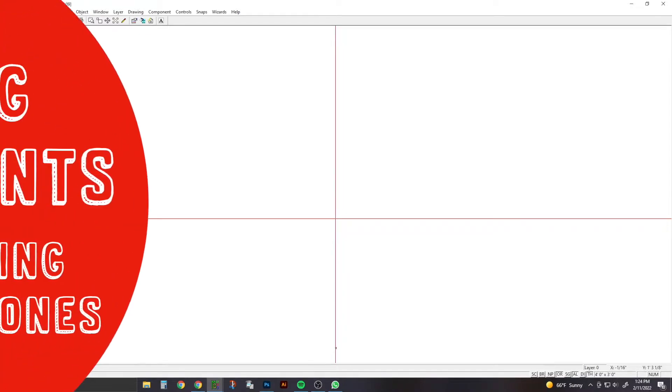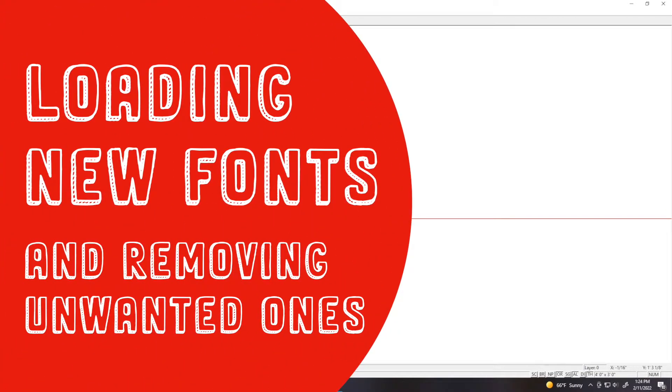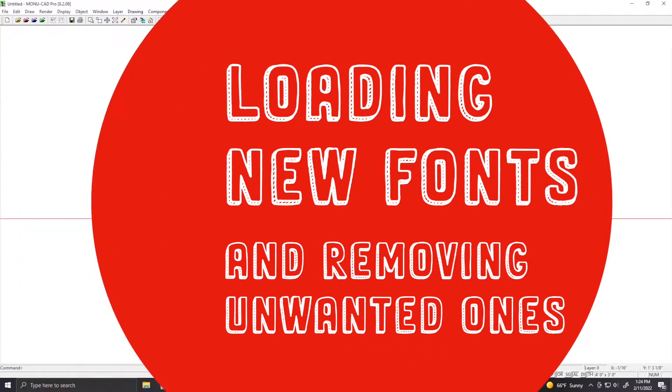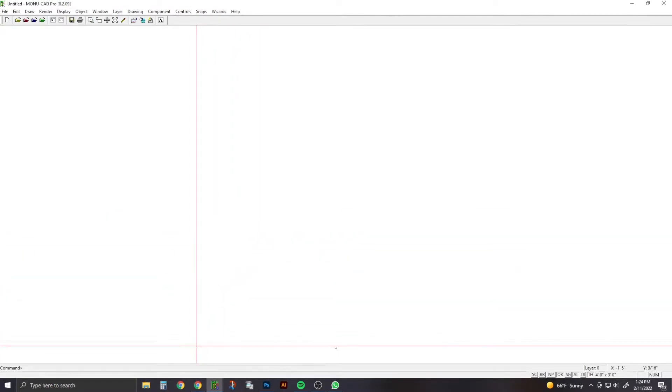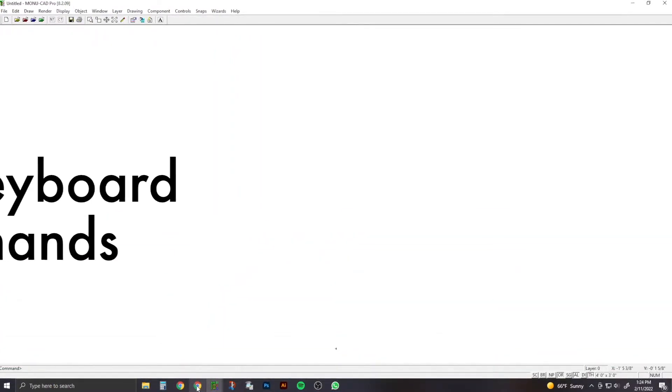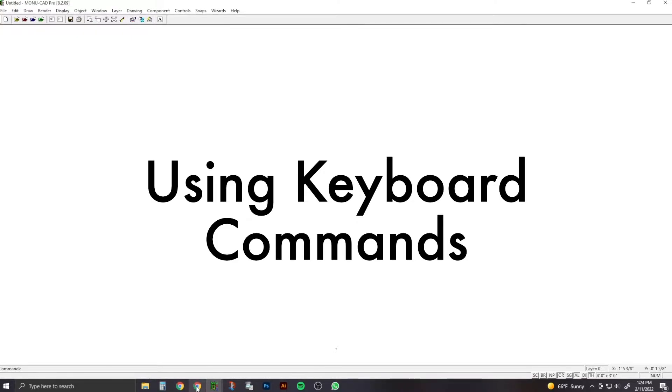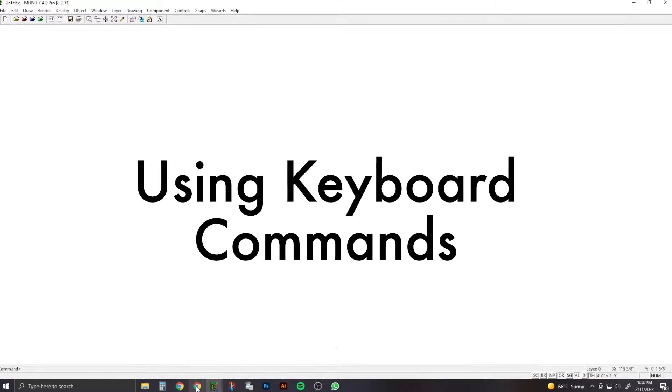Hi guys, I'm going to show you how to load new fonts into your MonoCAD and remove old ones. Today we're going to start by learning our command keys on the keyboard. They're a lot faster.